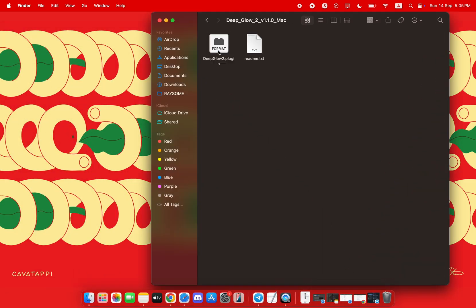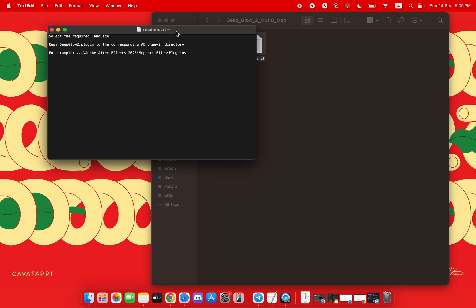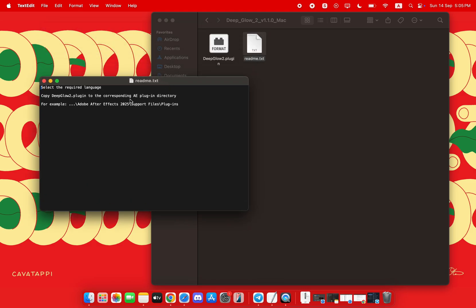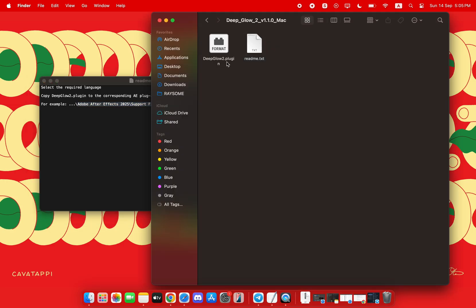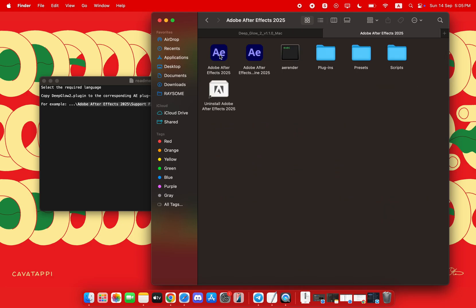Start by clicking the secure link in the description below to download the zip file. Once downloaded, unzip the folder and find the Deep Glow 2 plugin file inside.